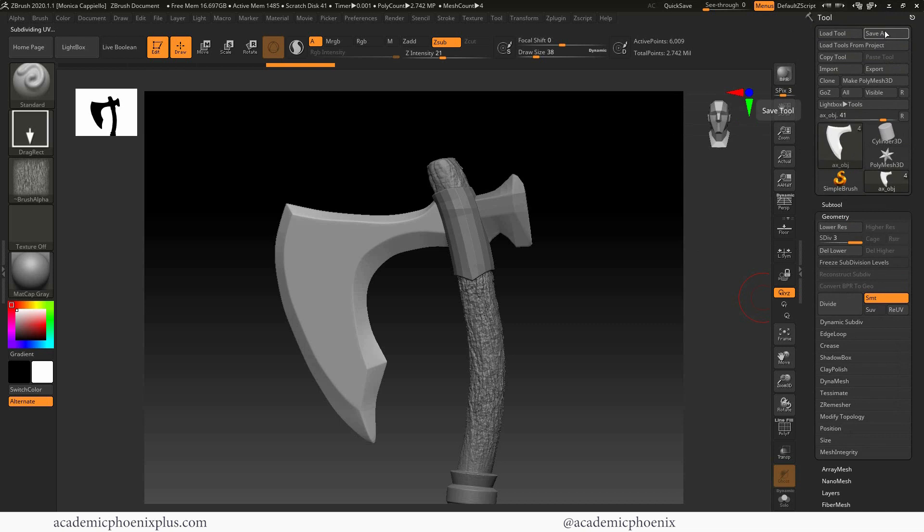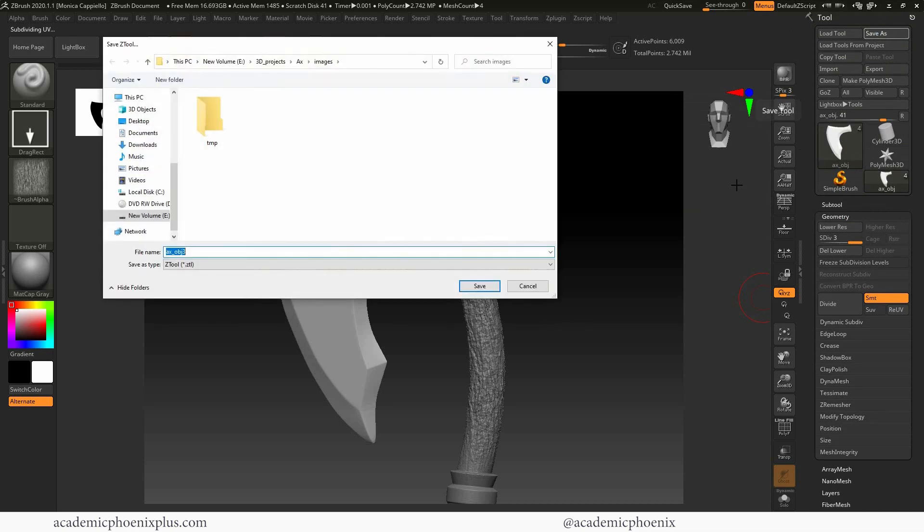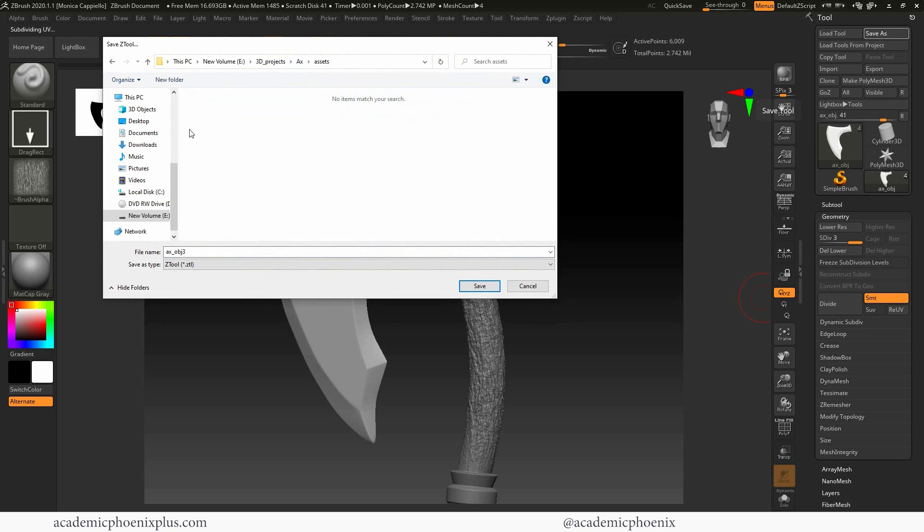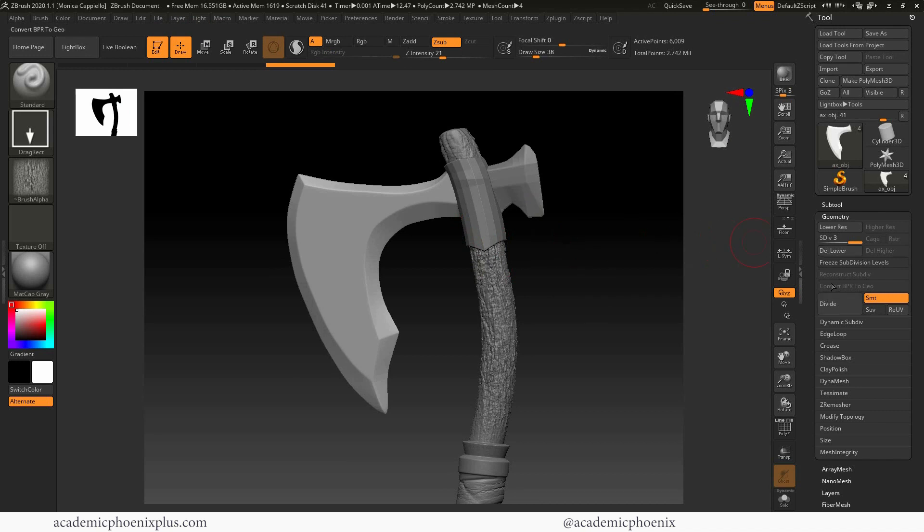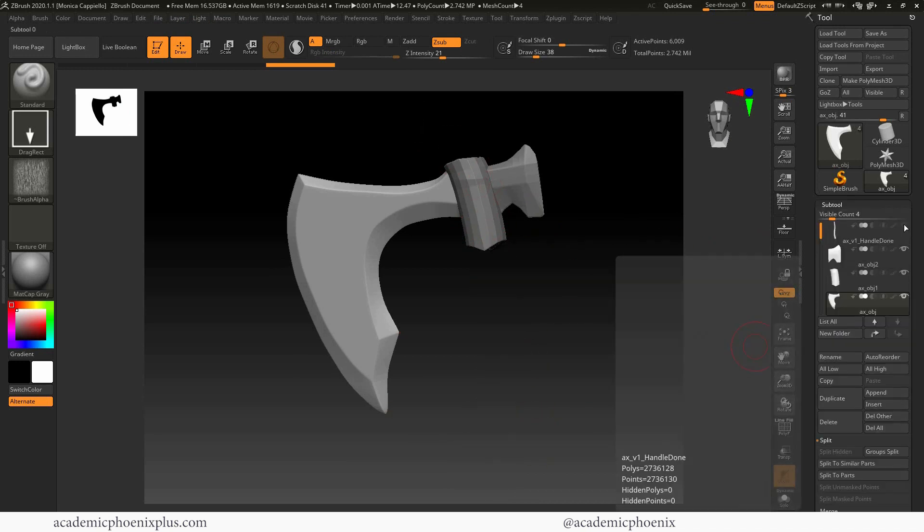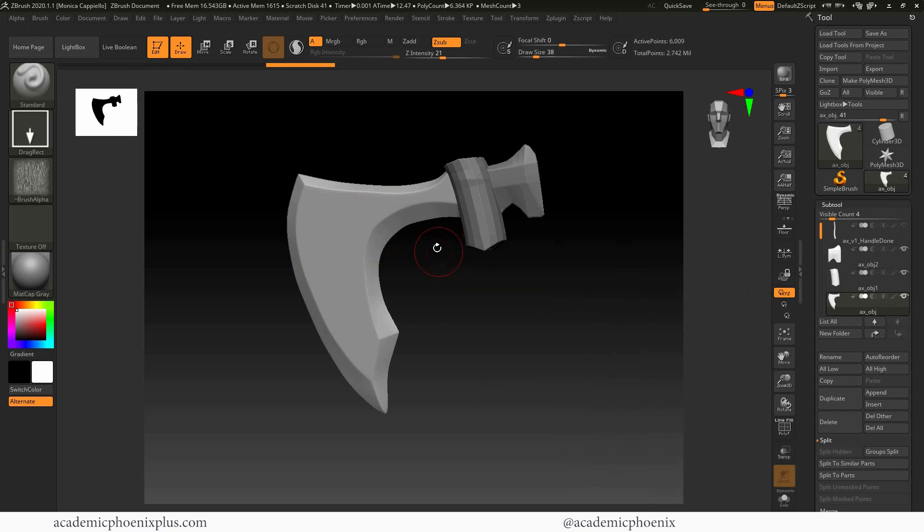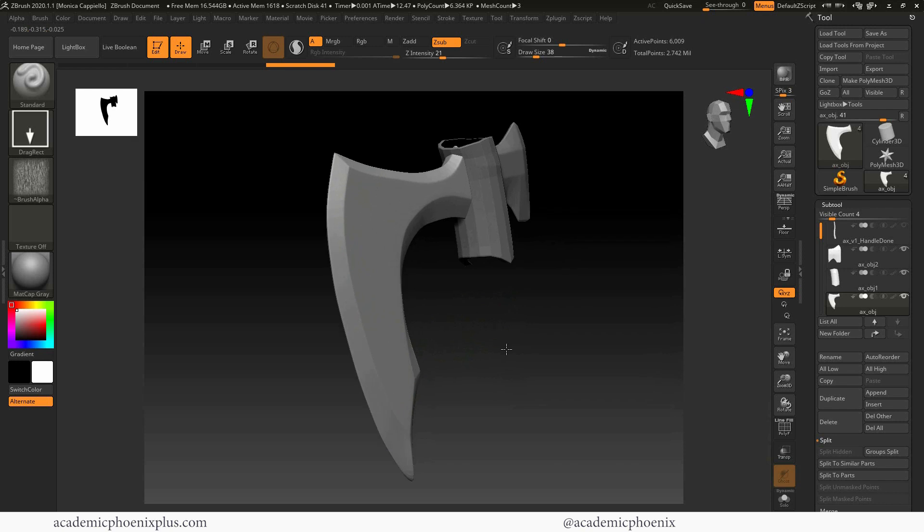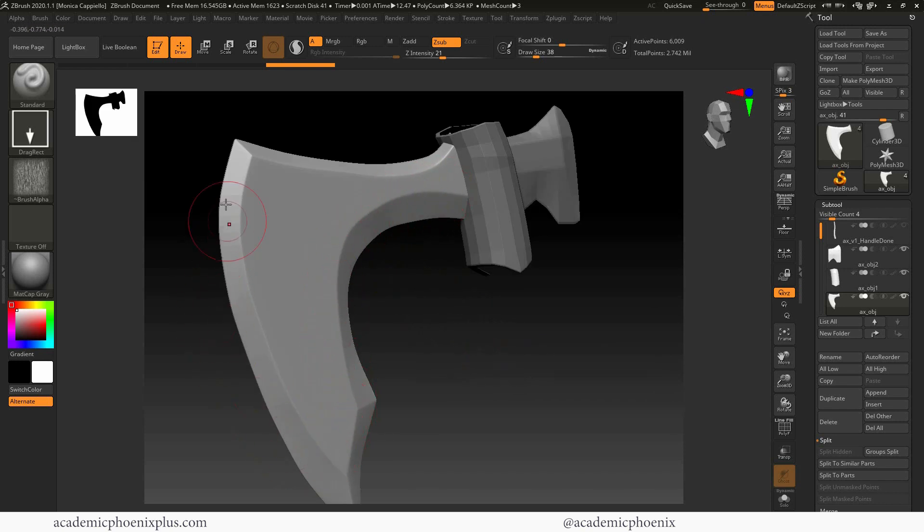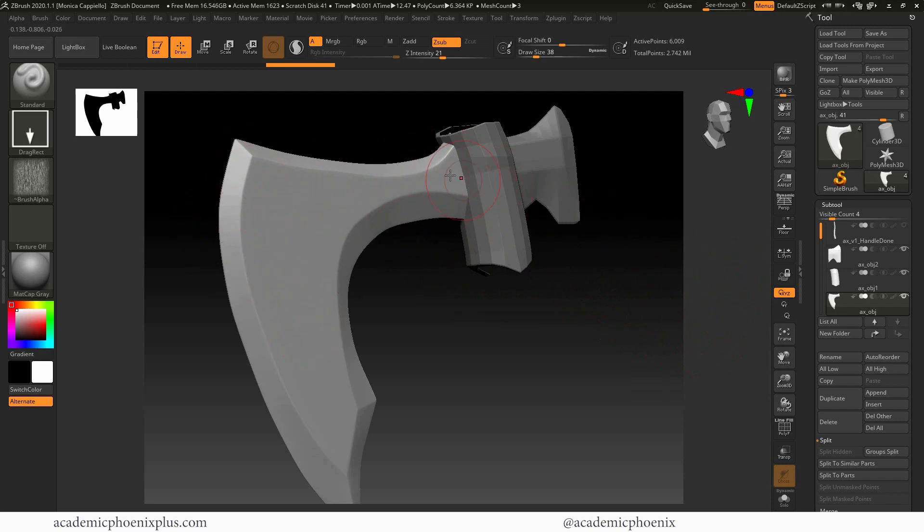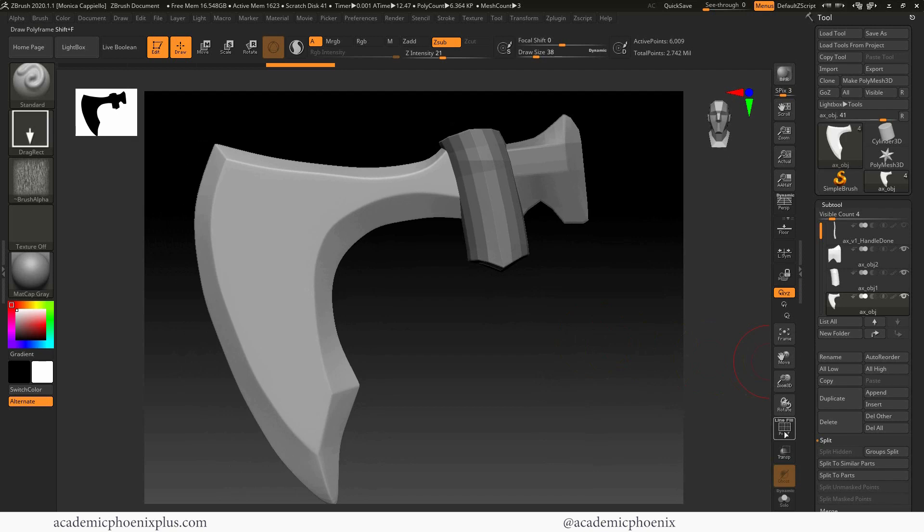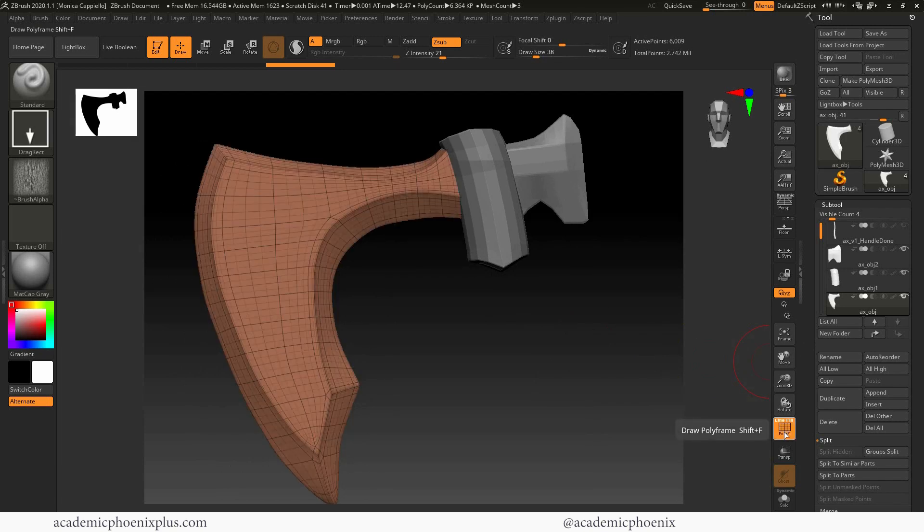And again, I'm in Assets. And this is called axe underscore version one. This will save a Z tool. So if I send this to anybody, everyone will be able to open it. So I'm going to hide my super high poly handle. There we go. I'm going to be focusing on this one. Now you'll notice that it kept its beveled edges because in the model, in the 3D model, I actually added beveled edges so that when I smoothed it in ZBrush, it would actually maintain those edges. So let me show you that.